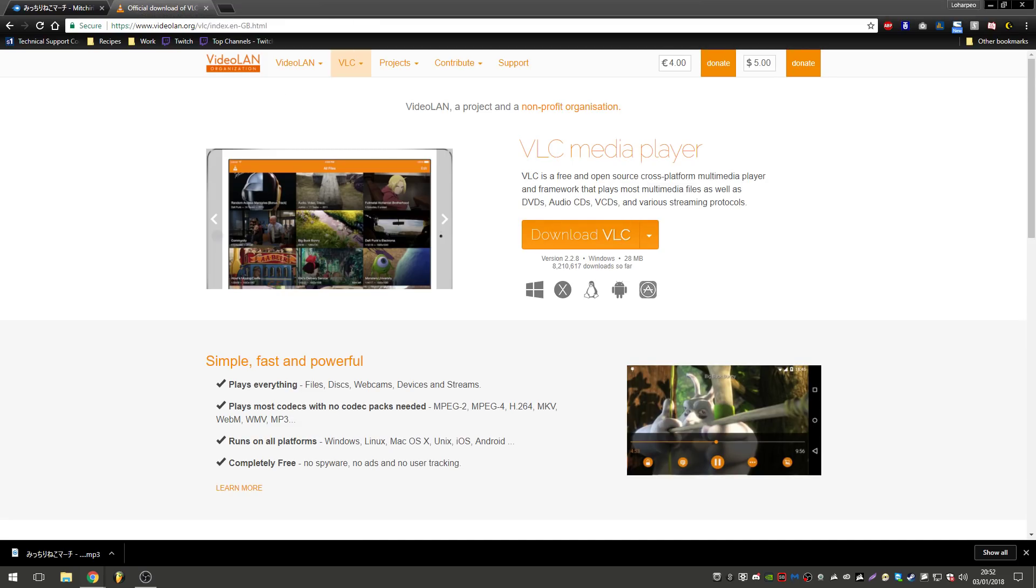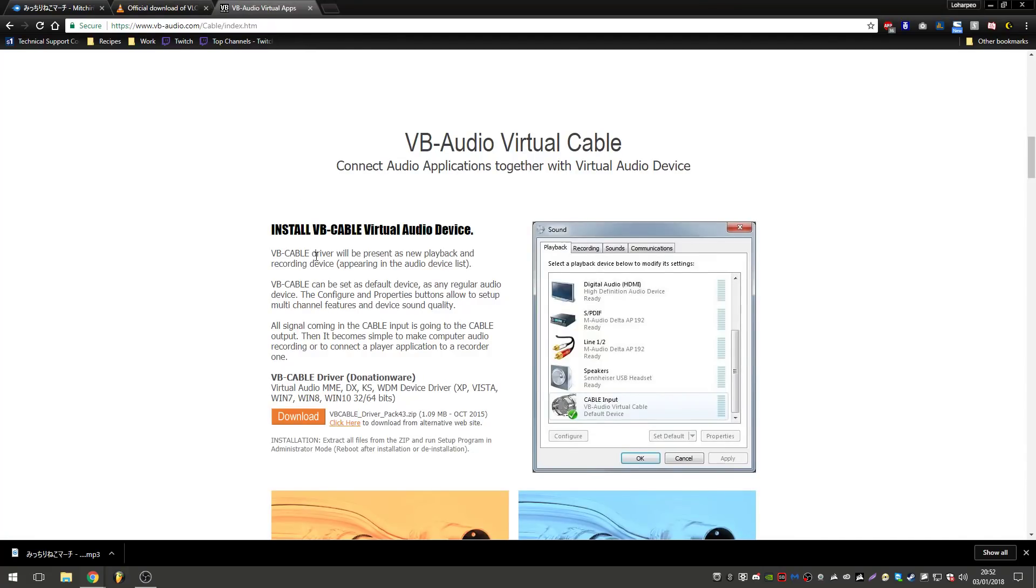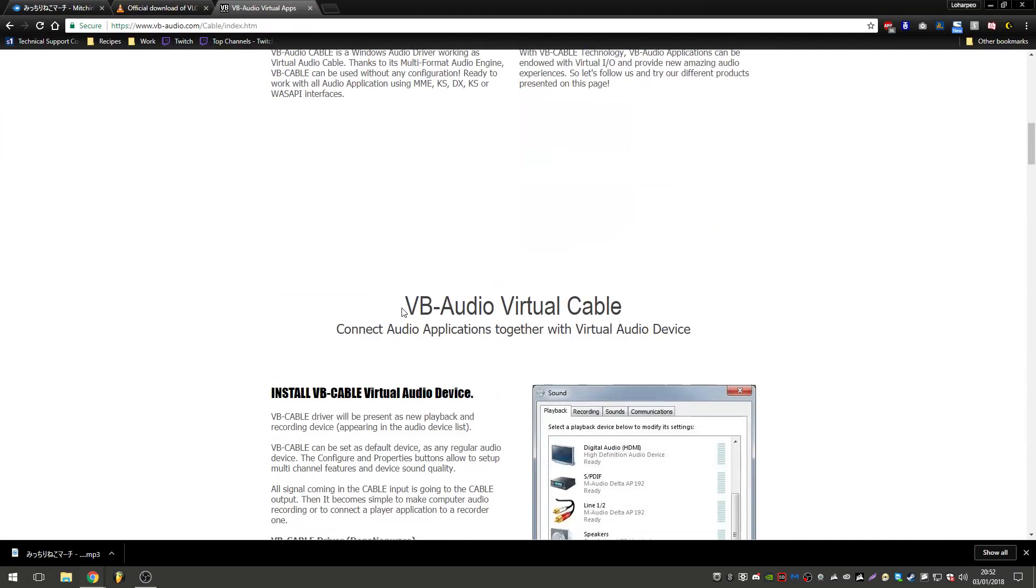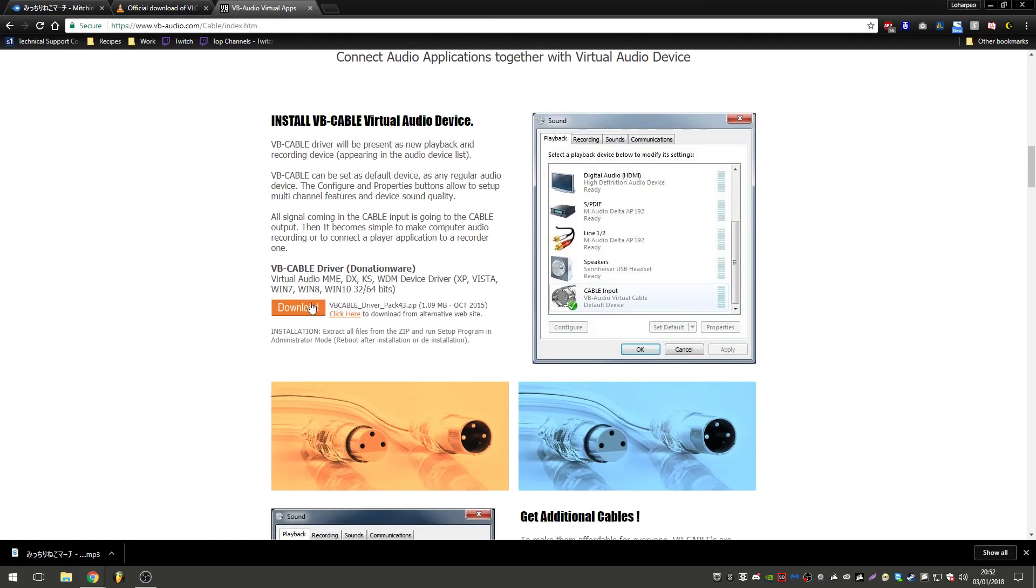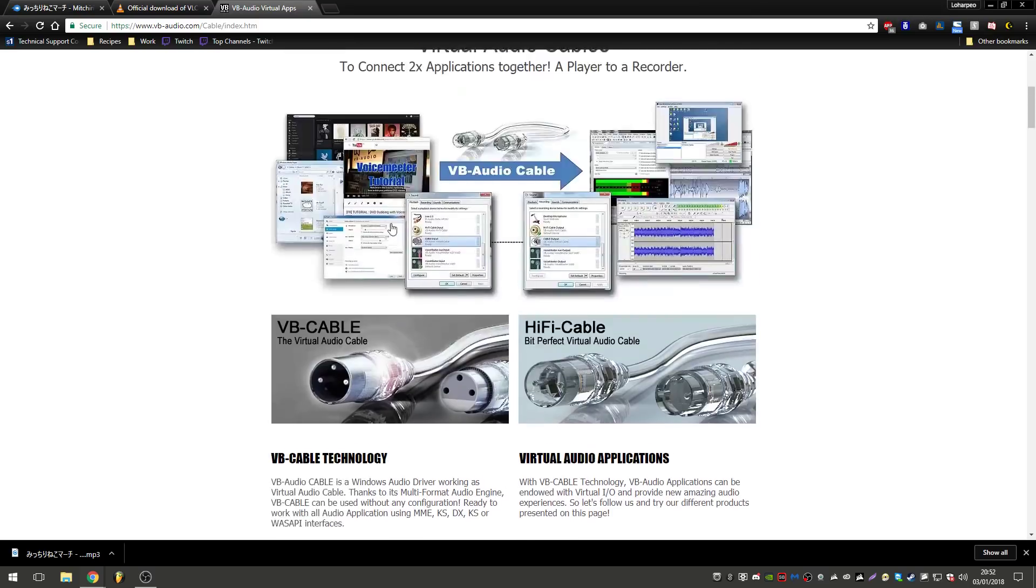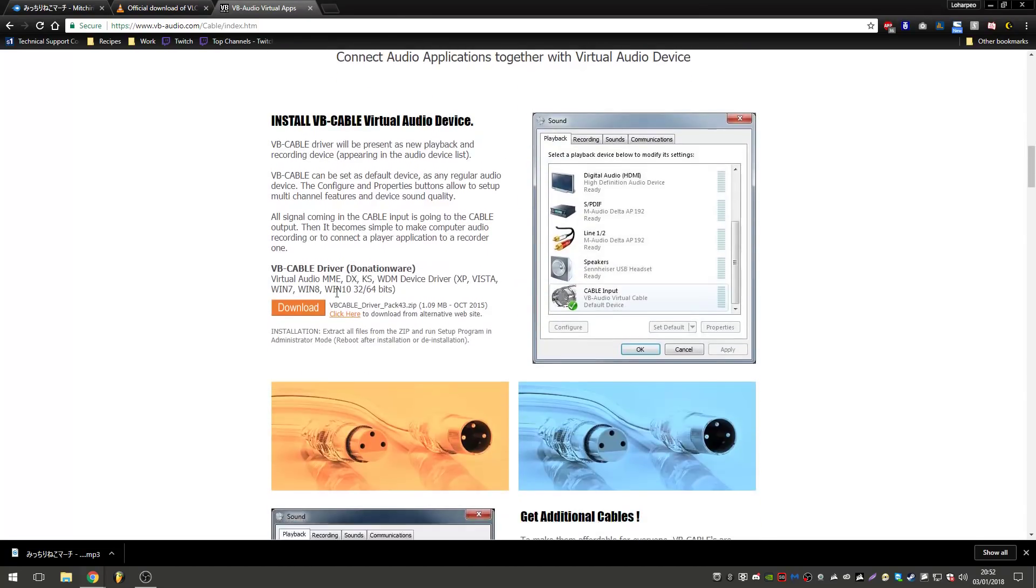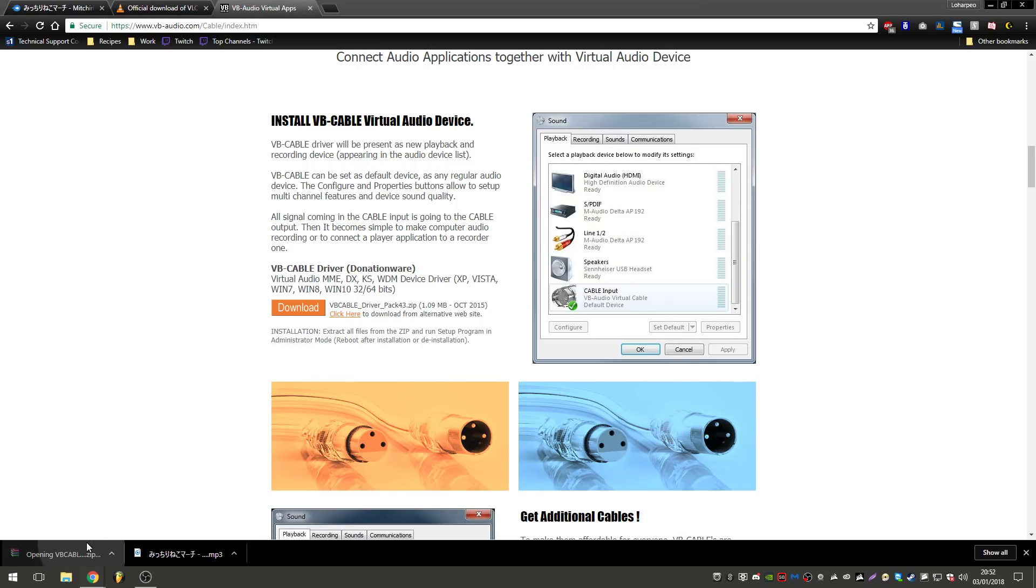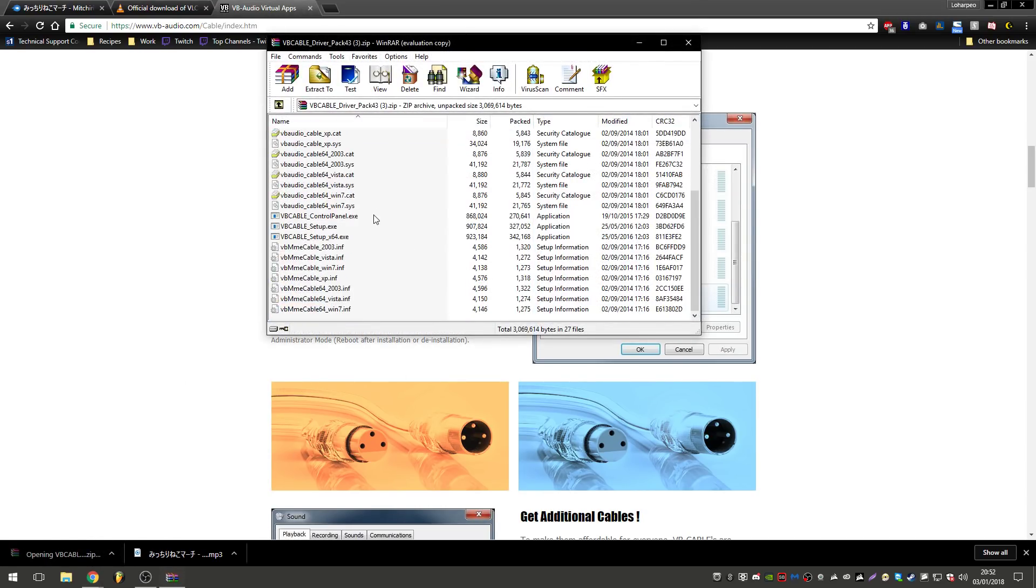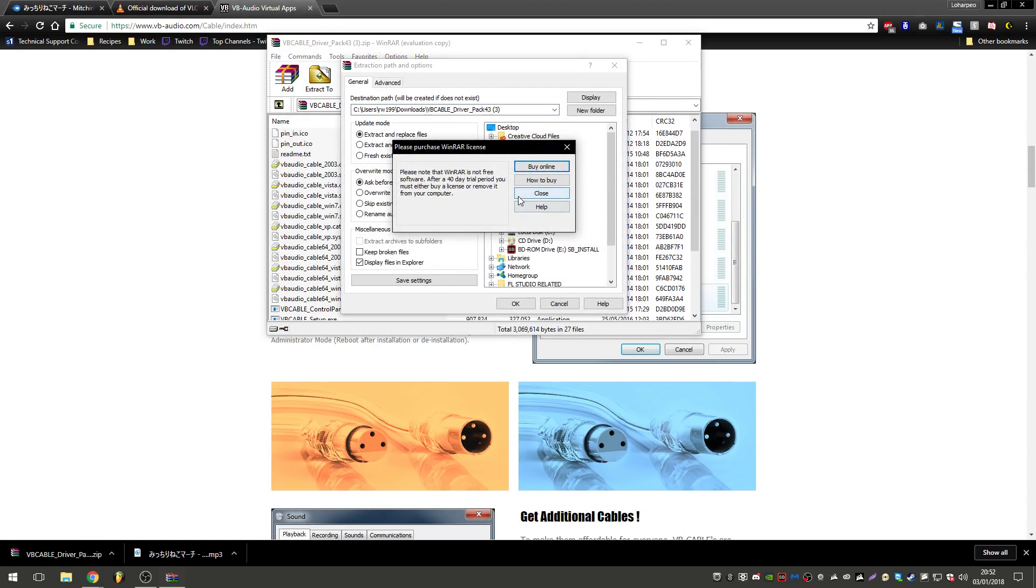And the third thing we're going to need, which some people might not have, is the audio cable. Now I personally like this vb-audio.com - again, links in the description. What we're going to do is on the main page, if we just scroll down and then hit download. Now when we hit that and it downloads, it'll come into a zip. We extract that out...